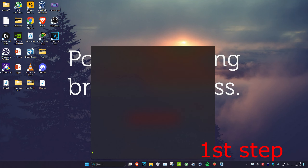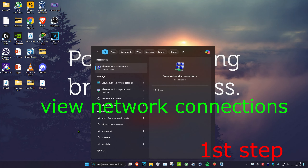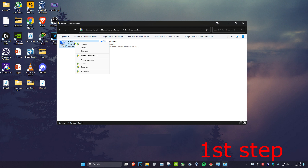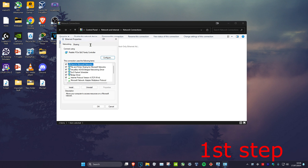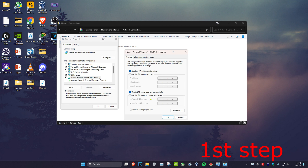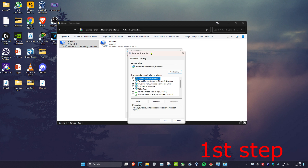For the first step, head over to search and type in 'view network connections' and click on it. Once you're on this, find your network adapter, right-click on it, click on properties, then click on Internet Protocol Version 4. Now make sure 'Use the following DNS server addresses' is selected. Set the first line to 1.1.1.1 and the second line to 1.0.0.1, then click OK.